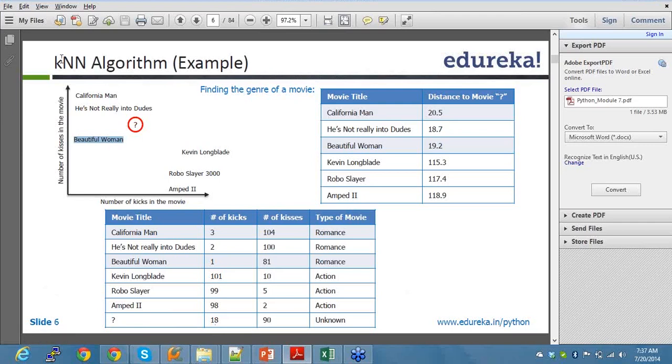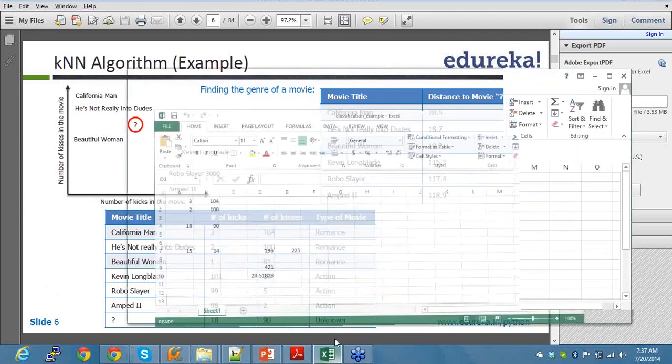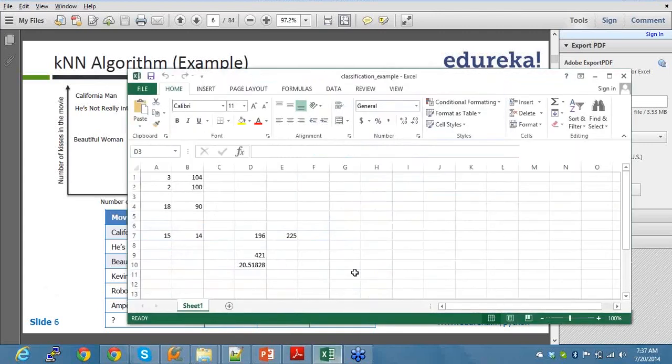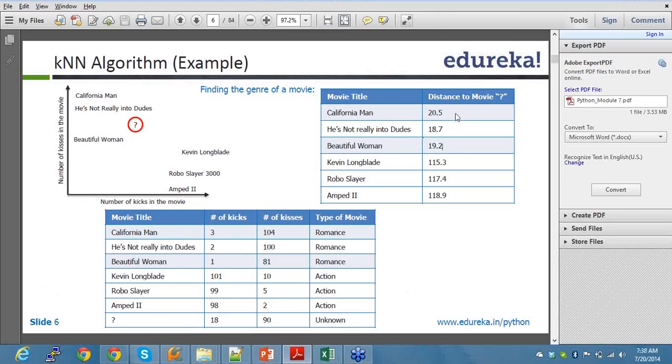How do we do that? I've already told you that in kNN algorithm, you will be providing the K, that means the number of results from where you want to compare whether you can classify whatever problem statement you have in this example as romance or action. Now, let's say for example, I start with K as 3. So with K as 3, what's the least distance from here? In case of my example, my least distance would be 18.7, 19.2, and 20.5. So guys, have you got this? This is the concept of kNN algorithm. It's pictorially, I have explained to you what this is, and I'm going to quickly run through a program on this as well.